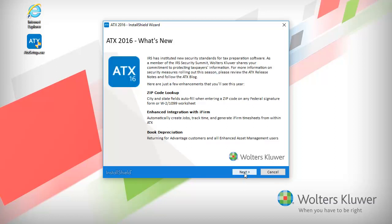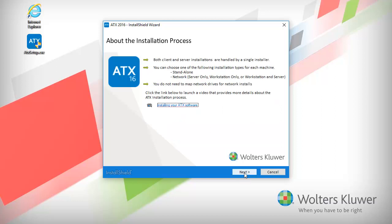On the What's New screen, click Next. Here, read the information and then click Next.